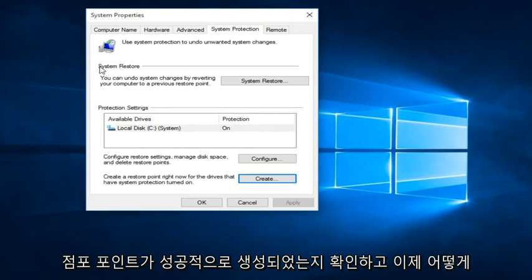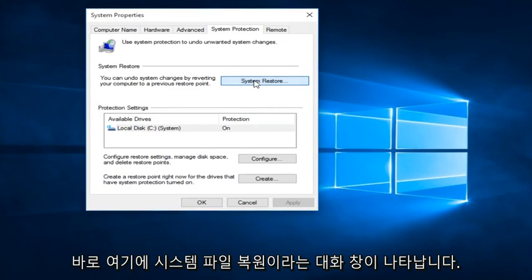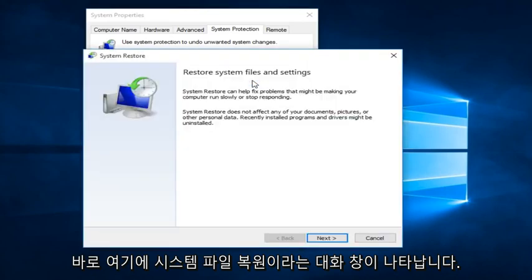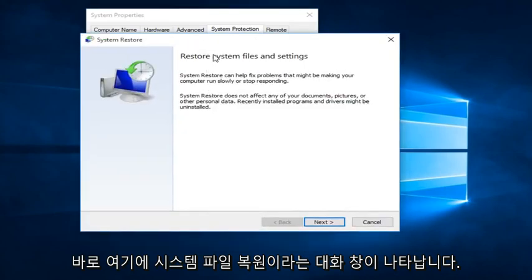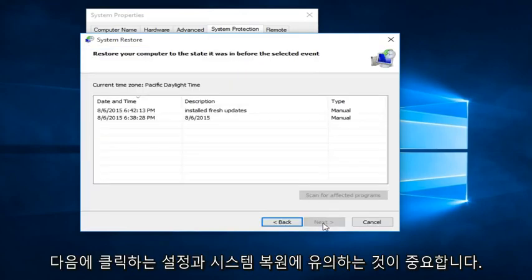And now how you actually perform a System Restore is if you click on the System Restore button right here. We can see we get a dialog window here saying Restore System Files and Settings. We click on Next.